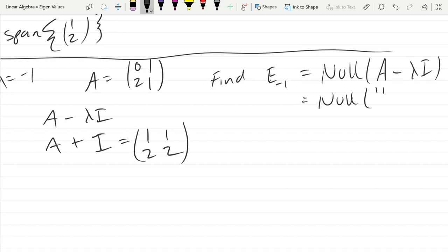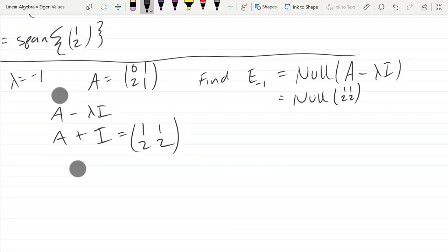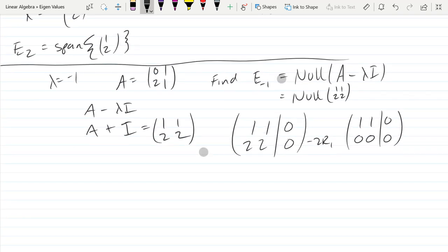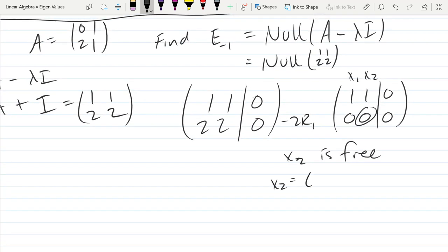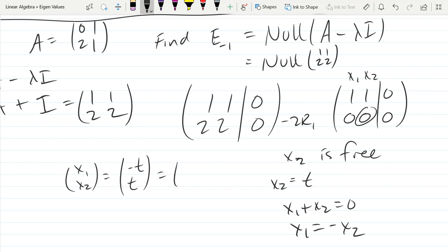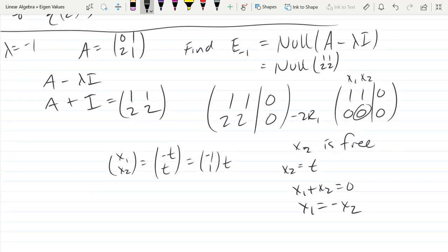I'm going to find the null of this matrix. We set up our augmented matrix, augmented with zeros because we're finding the null space. Applying minus 2 times row 1, and we're done. Our x2 is free, so let x2 = t. From x1 + x2 = 0, we get x1 = -x2, so x1 = -t. The solution is the vector (-1, 1) times t.